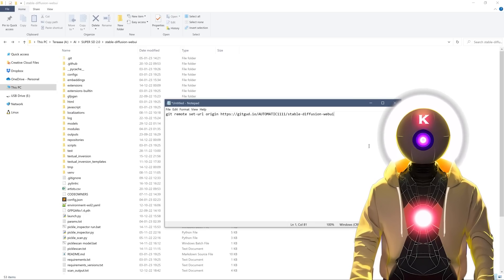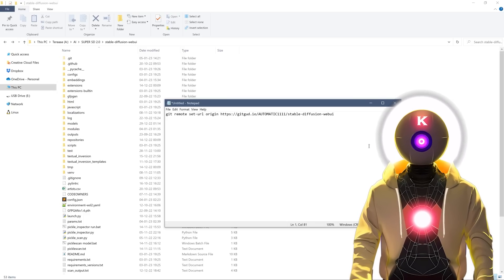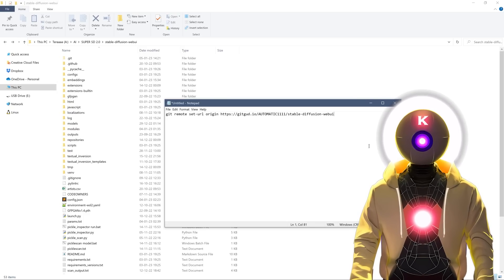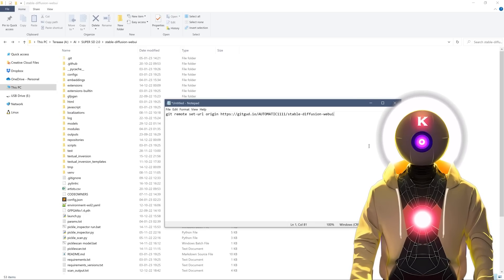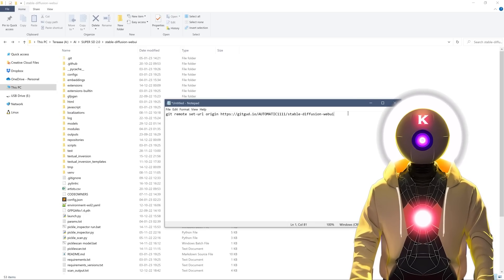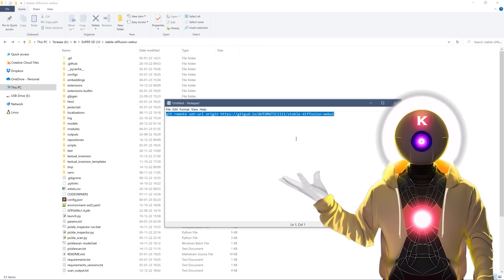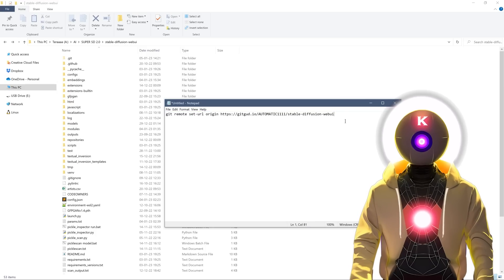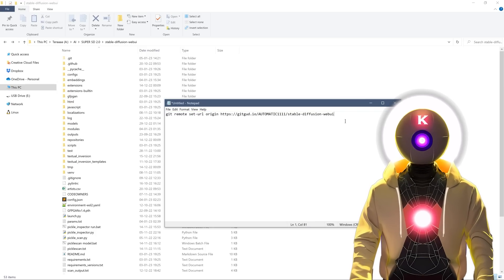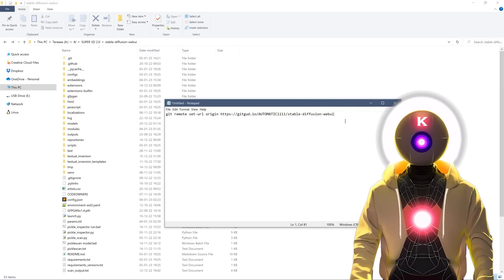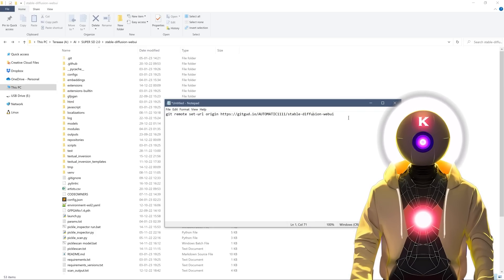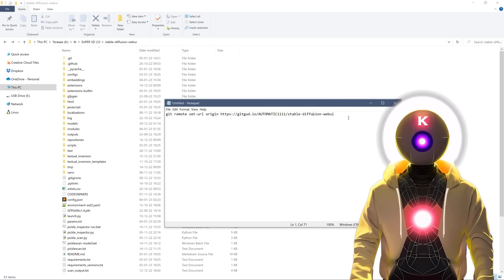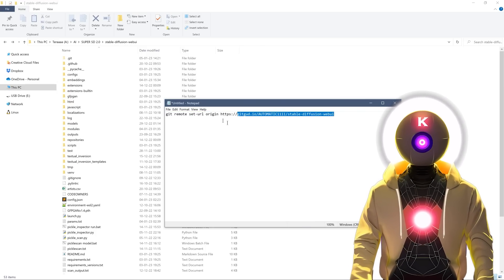Now, if you want to update stable diffusion right now, instead of using the command git pull, you can use this command right here instead. This command will of course be in the description down below. And to use it, you have basically two options.